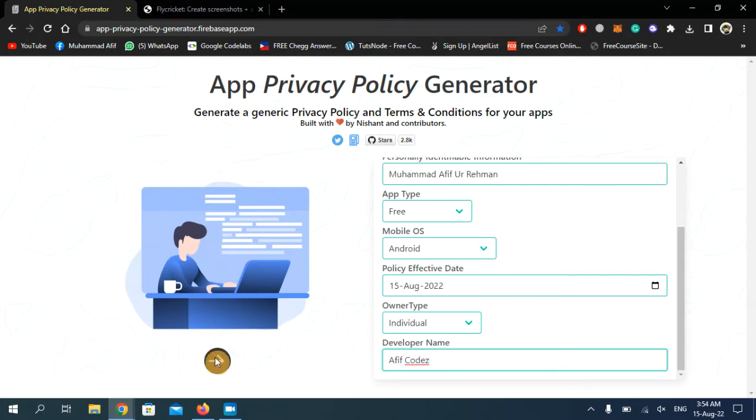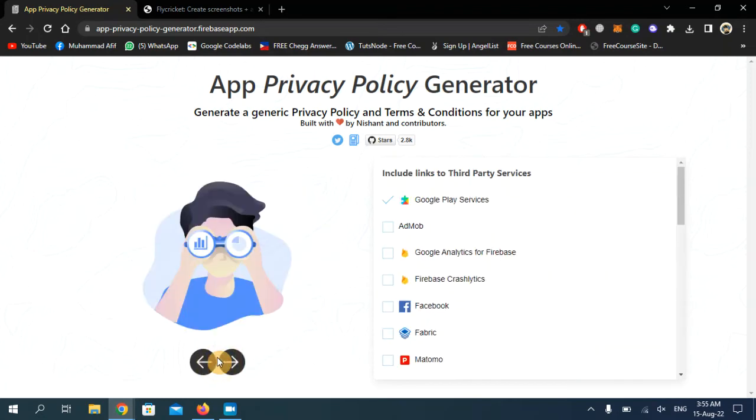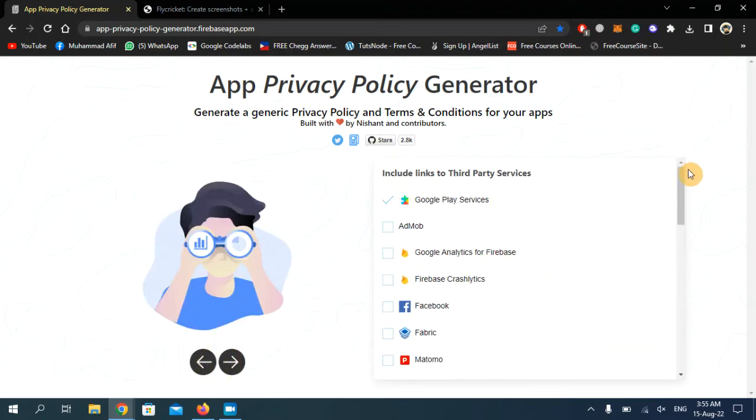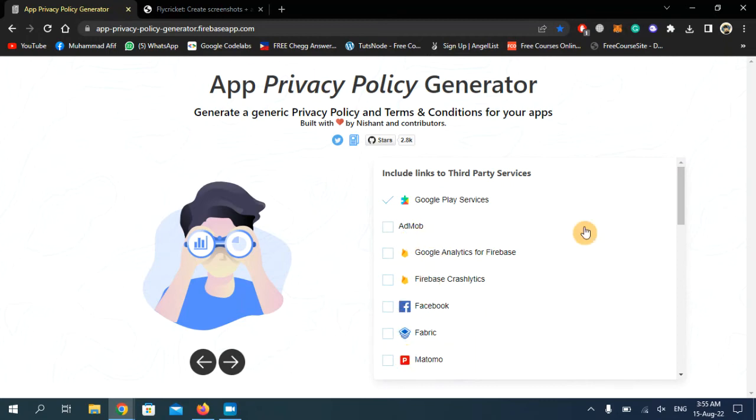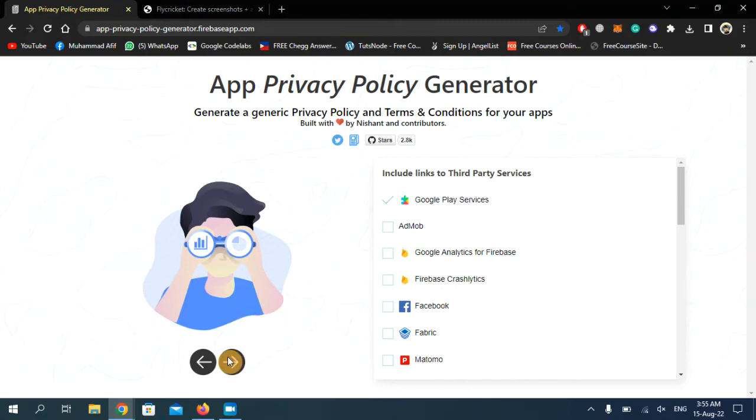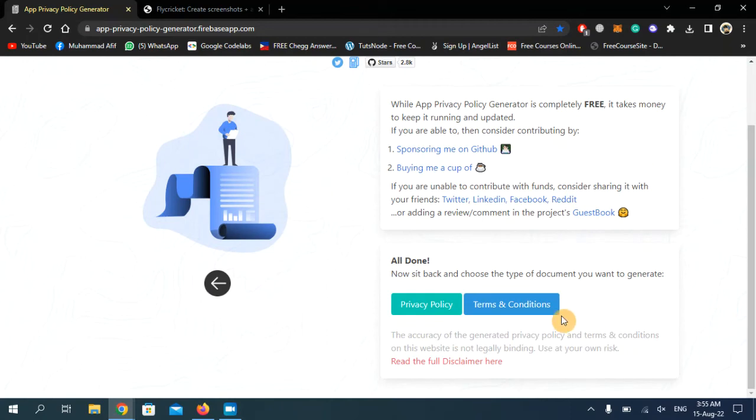Now click this arrow button for the next option. If your application contains any of these features, you have to check them, but my application is simple and does not consist of any of these, so I'm just going to click on the next button. Here you have two things: terms and conditions and privacy policy. We need privacy policy, so I'm going to click on this privacy policy button.